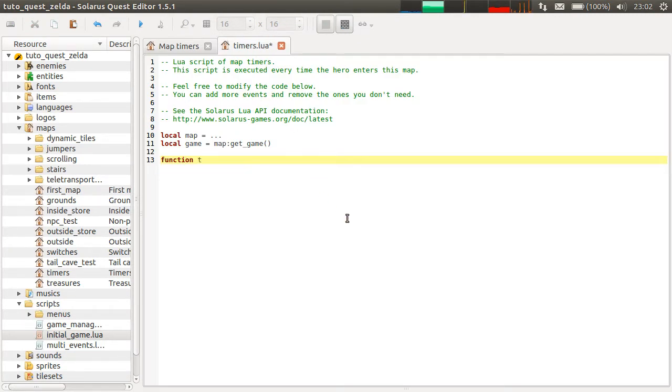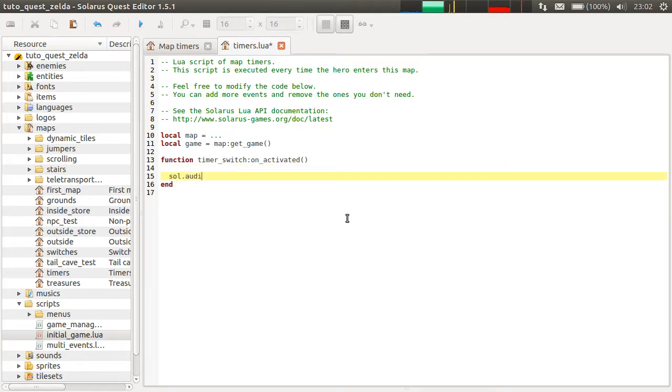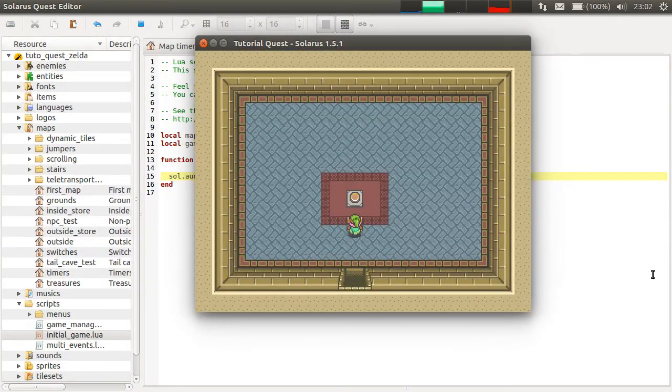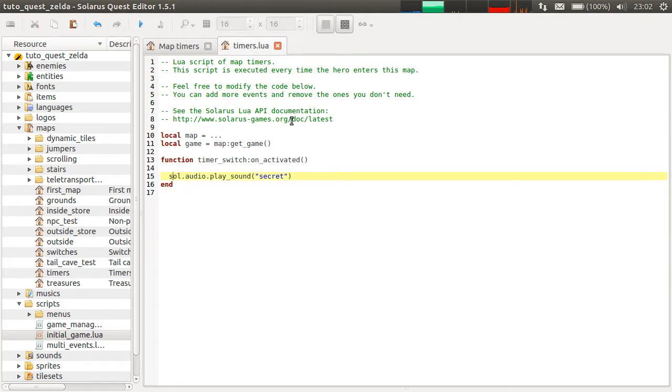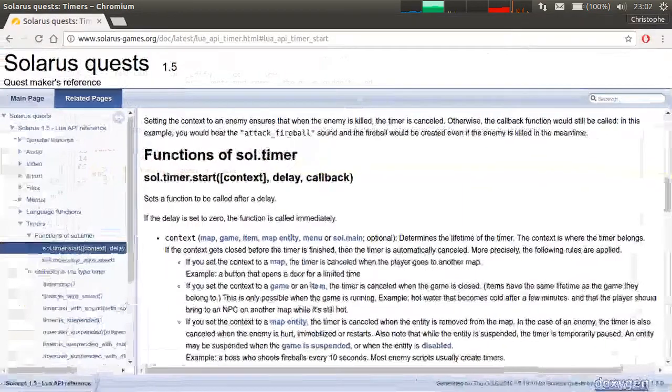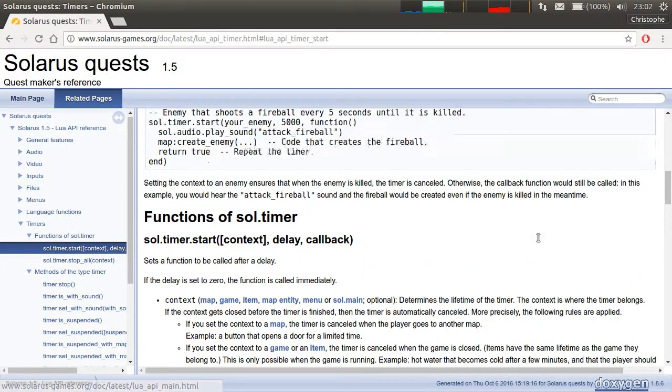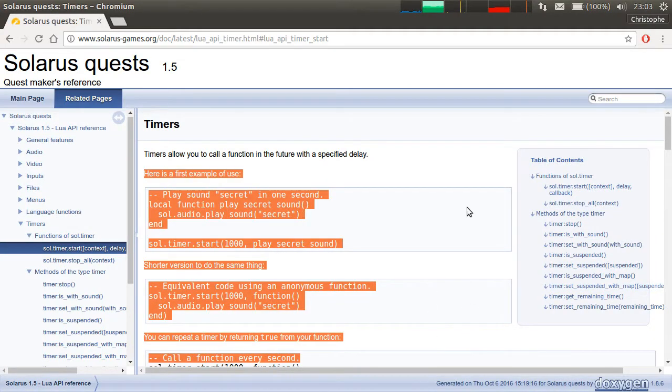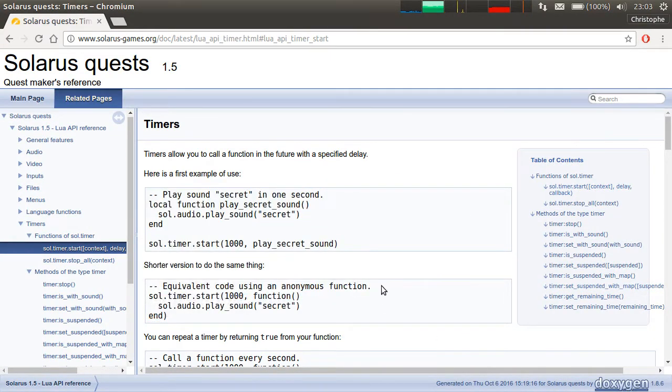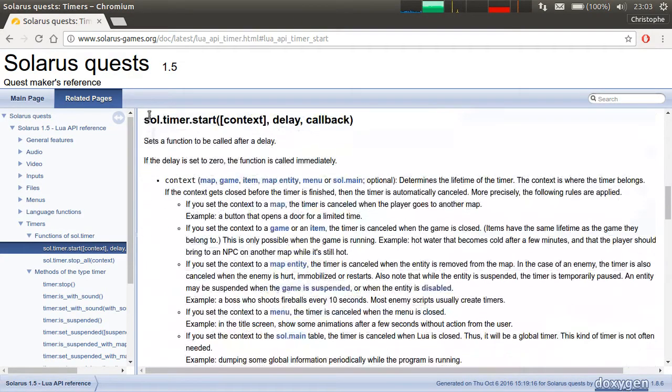So, if you remember the tutorial about switches, there is the unactivated event. Without a timer, you would do sol.audio.play_sound, for example, secret. But how do we introduce some delay? We will use a timer. You can see the documentation of timers here in the timers section. The main function of timers is sol.timer.start.